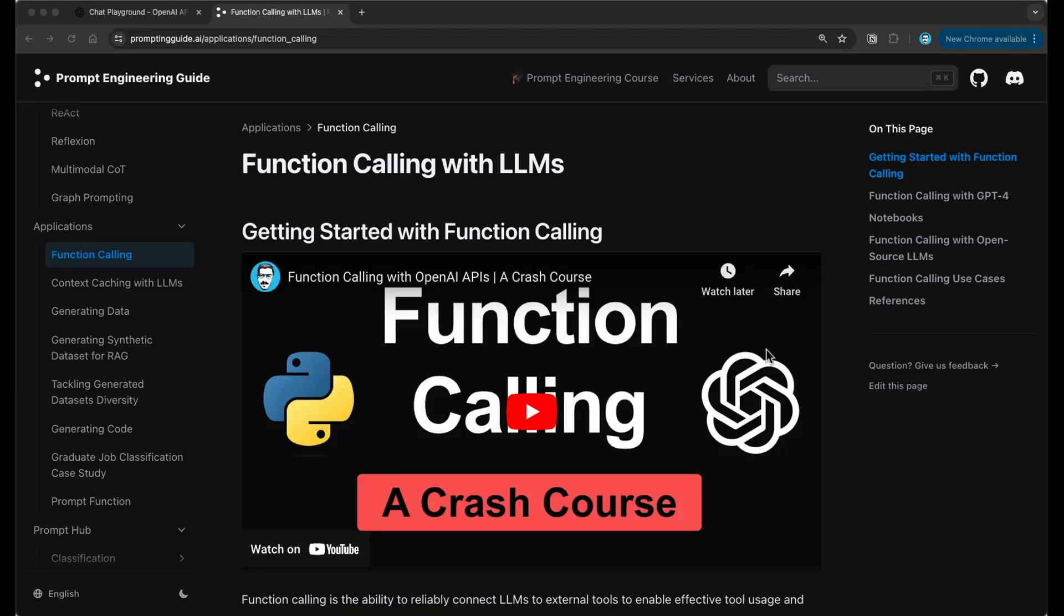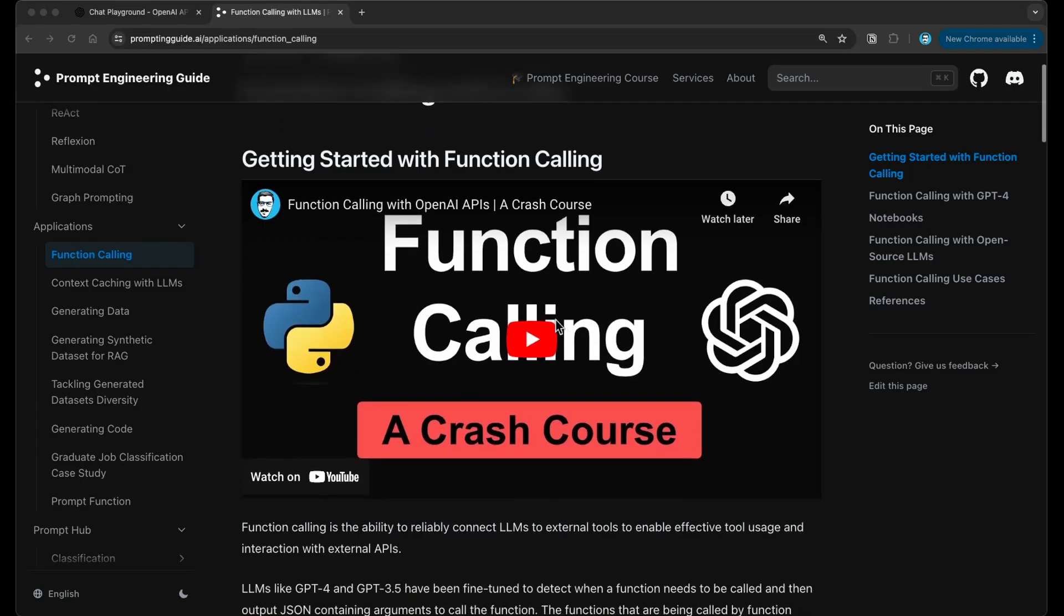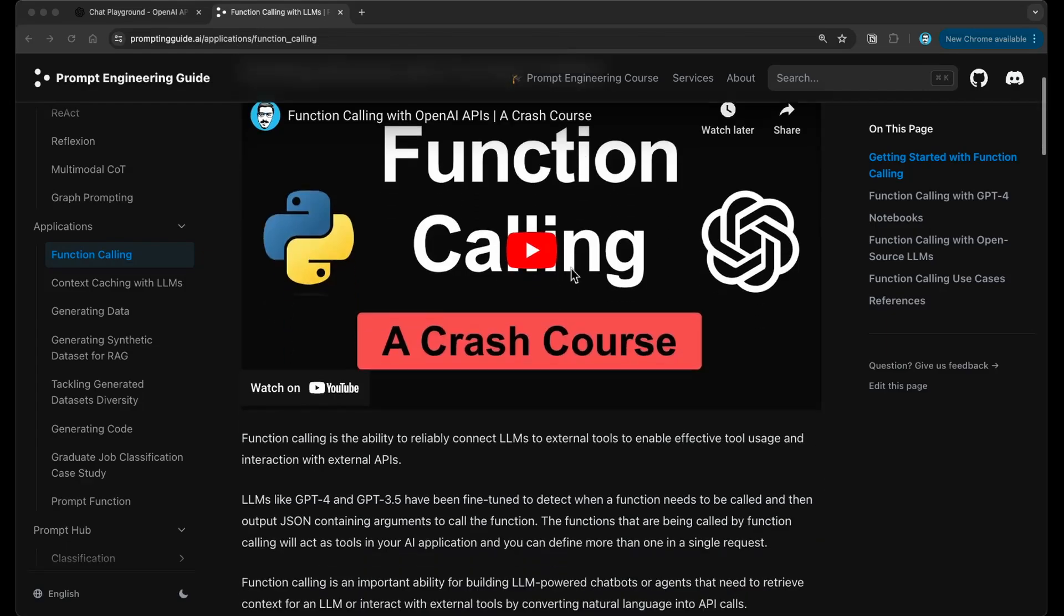Hello everyone, and welcome back to a brand new video. In this video, I want to talk a bit about the function calling feature that was introduced recently by OpenAI through their playground. So recently we did an overview of function calling with large language models, and I did that entire crash course on this. If you're interested, here's the video, and I will leave the link in the description if you're interested in going through that.